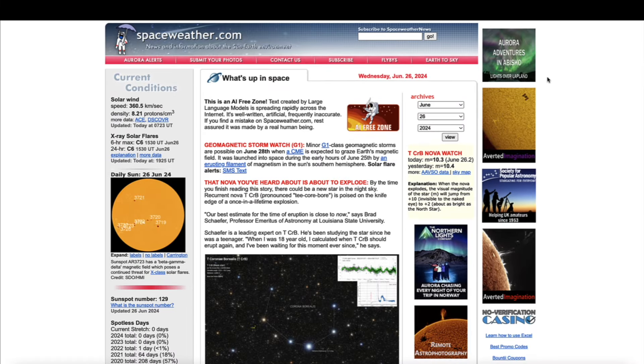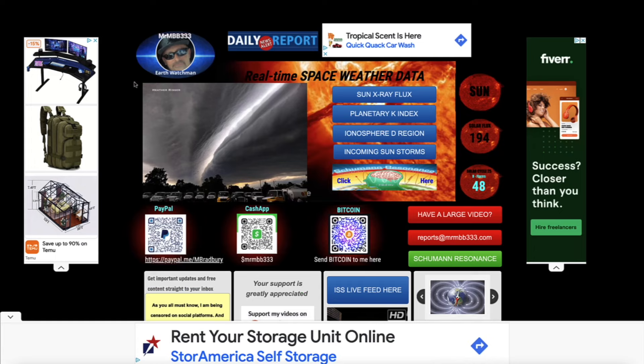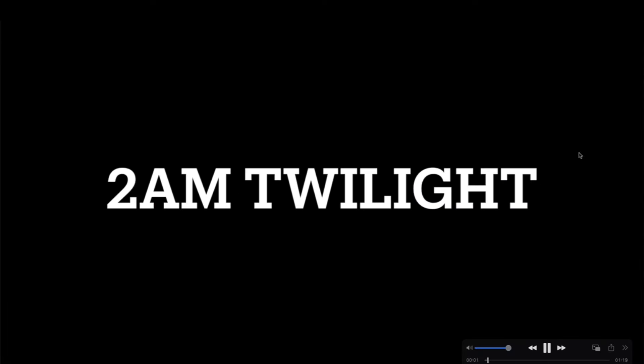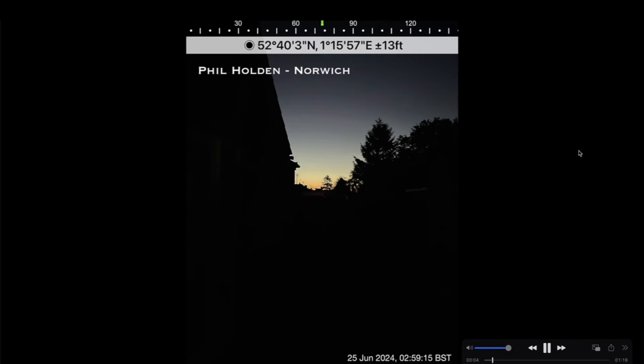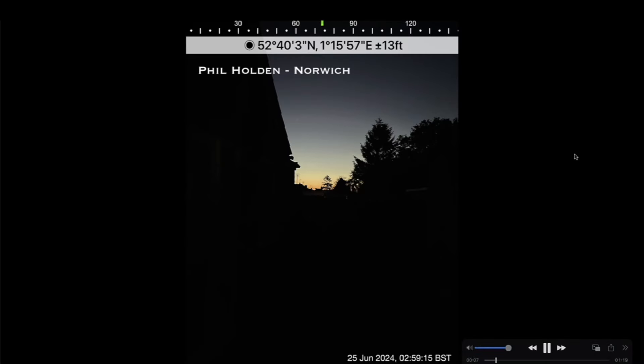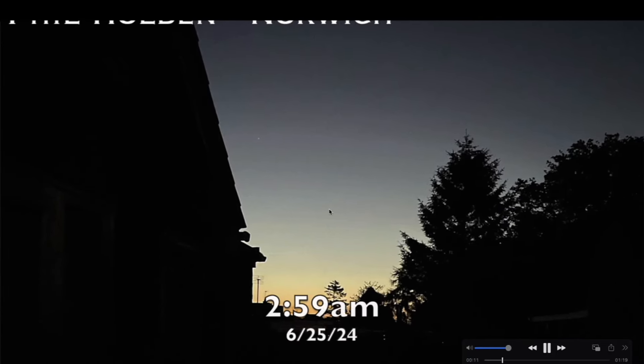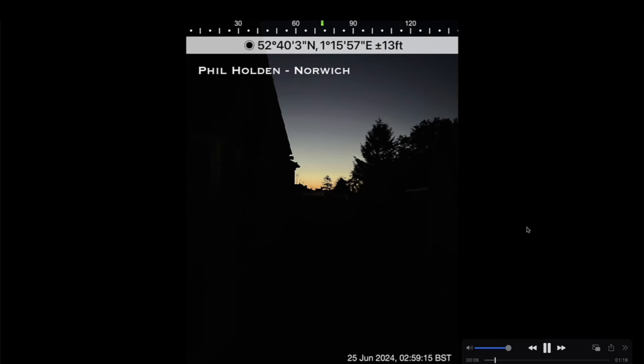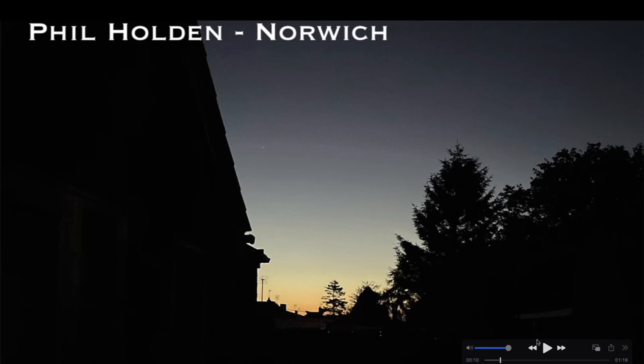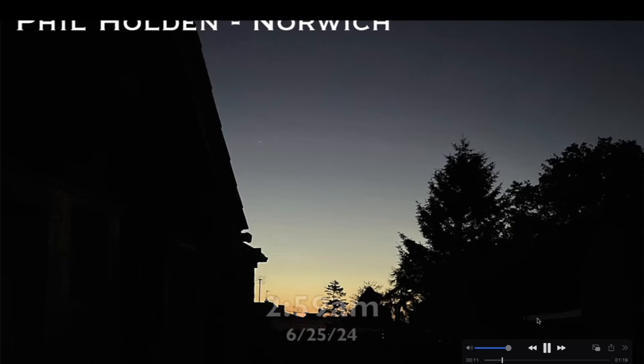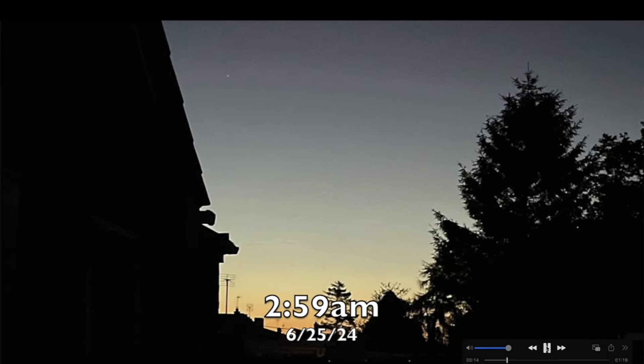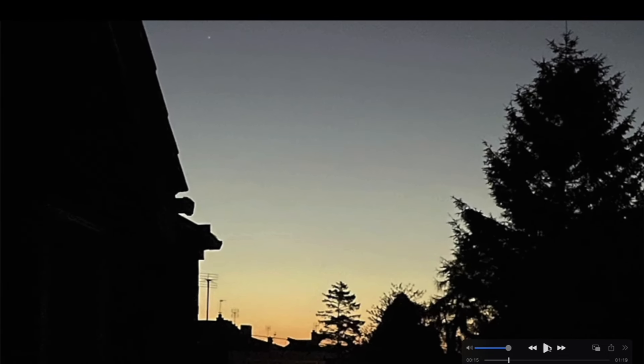Also have more footage of the early twilight, as early as 2 a.m. Check this out. Phil Holden from Norwich, this video was taken at 2:59 a.m. when he saw the twilight. I don't know if this is astro, nautical, or civil twilight, but as you can see it looked like the sun is getting ready to come up. I have another observation following this one that has narration from 2 a.m.